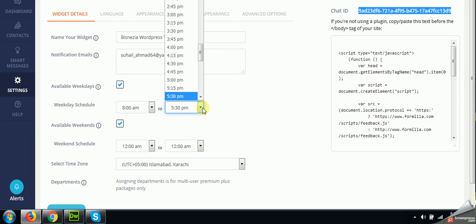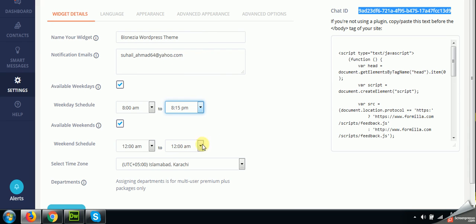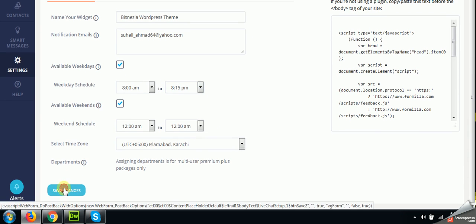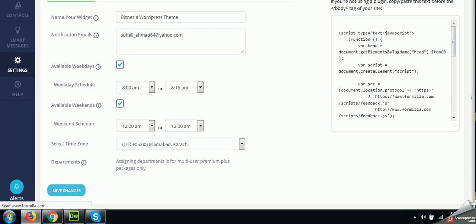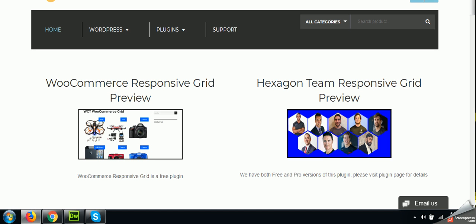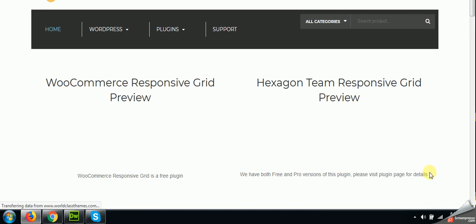And if we change the time to 8pm, 8:15pm let's say, and save the changes, come to the website again and refresh the page, and you will see that our chat will be active now. Here we are.